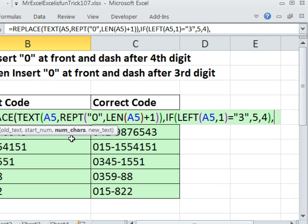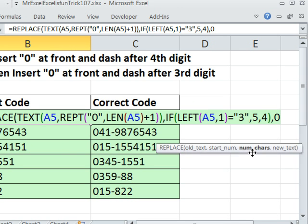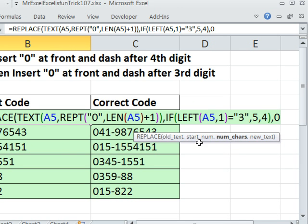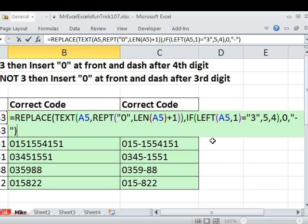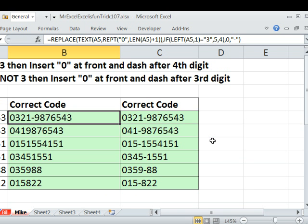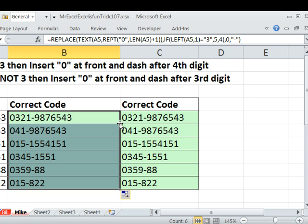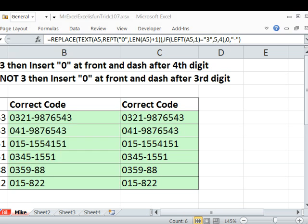comma. Second important thing about inserting it is you tell number of characters, 0. So, the number of characters are 0, and then the new text, and double quote a dash, close parentheses. Ctrl-Enter, double click and send it down. I think that is working. So, on the 3s, it goes and puts it there, 4. Otherwise, it puts it 3. All right, throw it back to MrExcel.